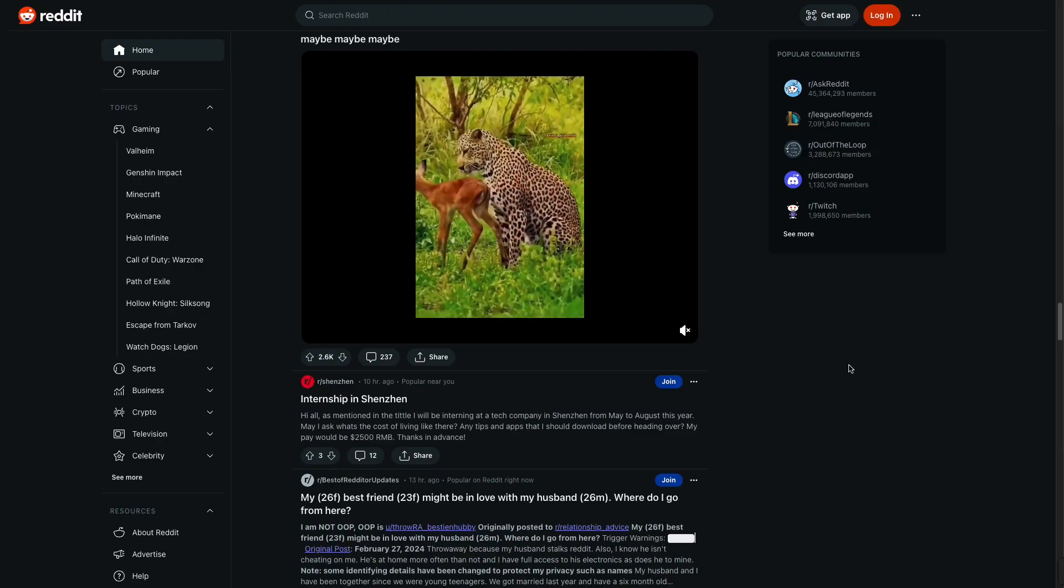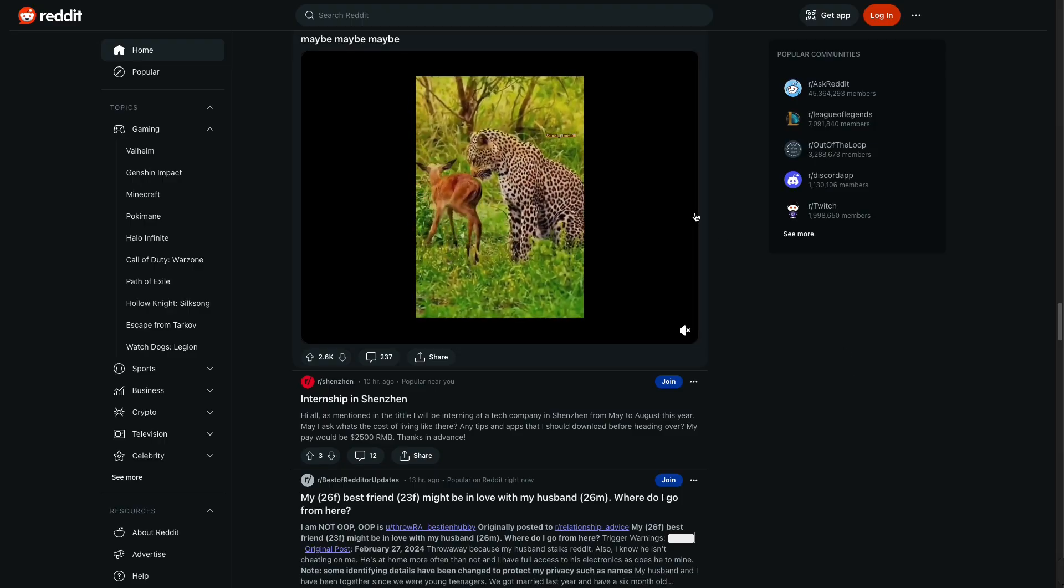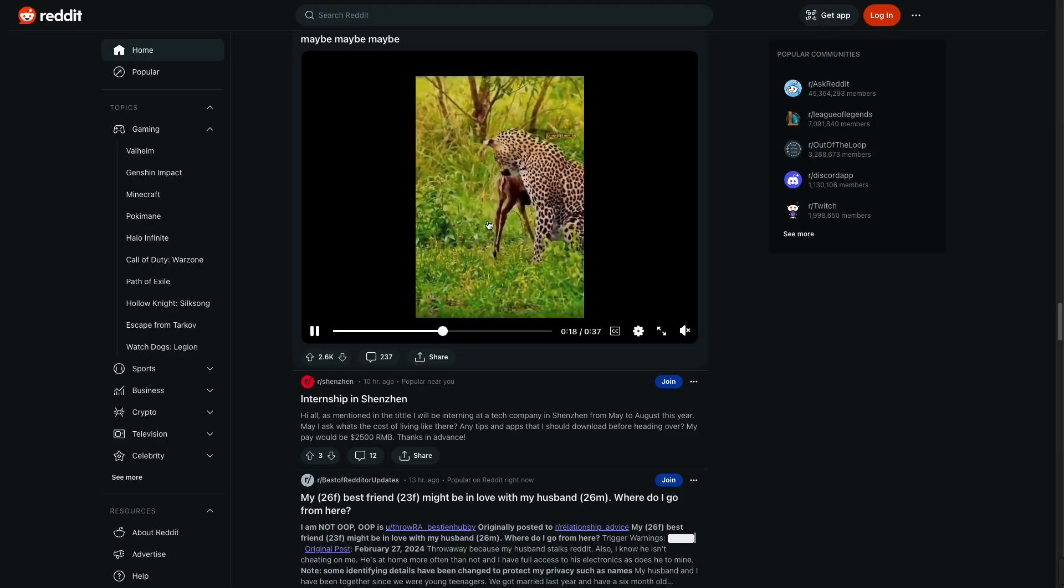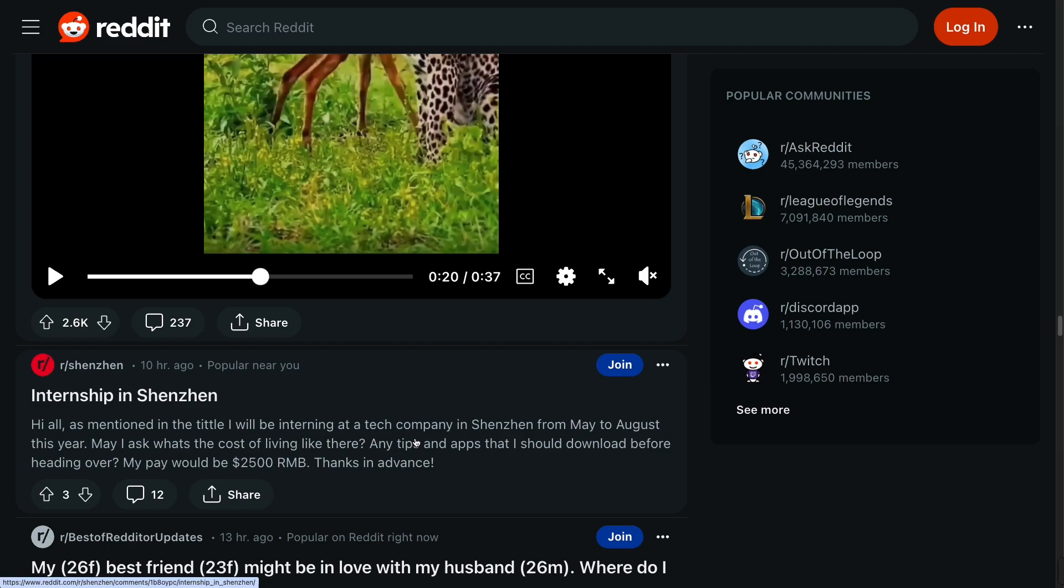Find the post containing the video you want to download and click on it to view the video.